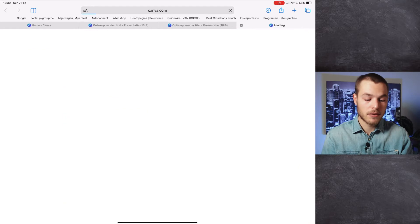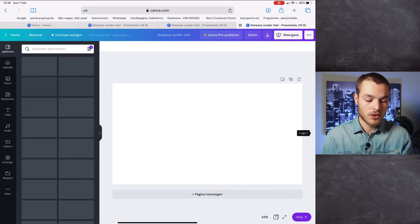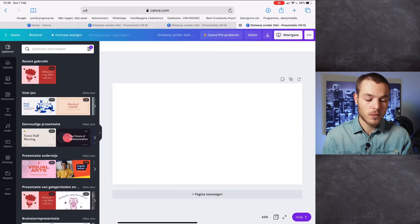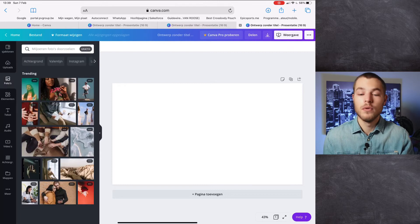Then what I do is I go to presentation and I choose 1920 by 1080 in landscape mode.